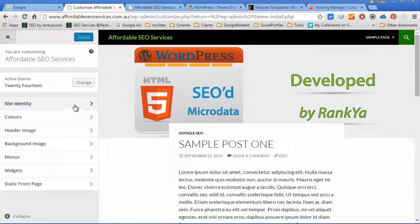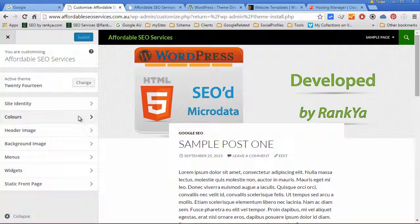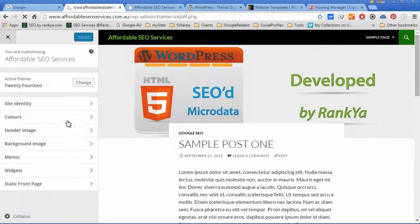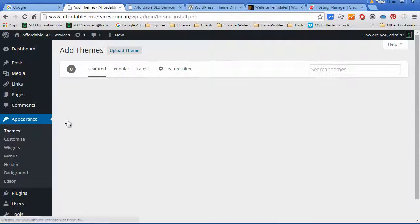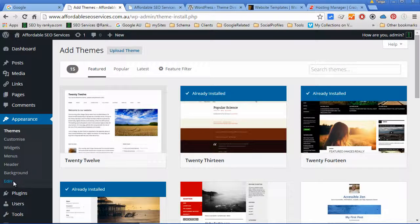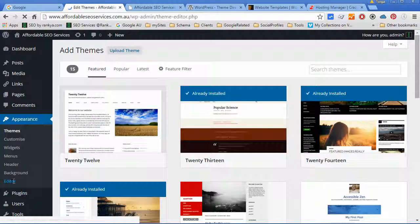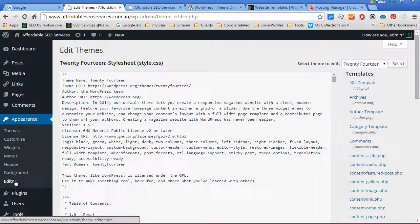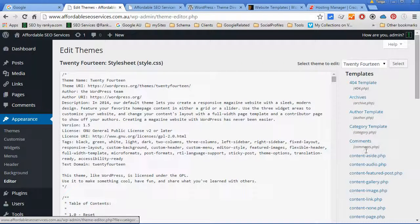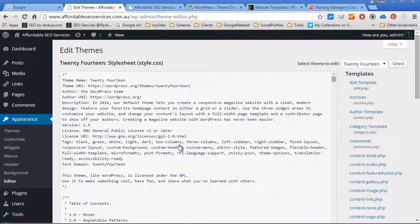You can also customize your theme depending on the options that it has available for you. All the theme files can be edited through the editor menu link option here, and these are the template files that's making your theme work.